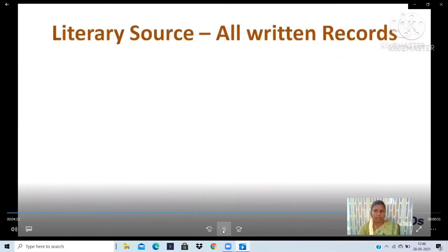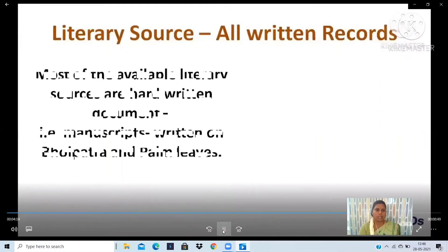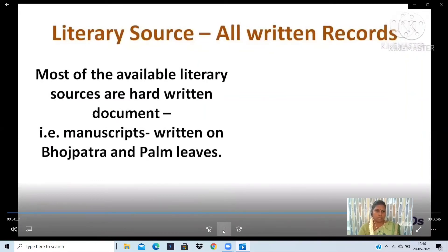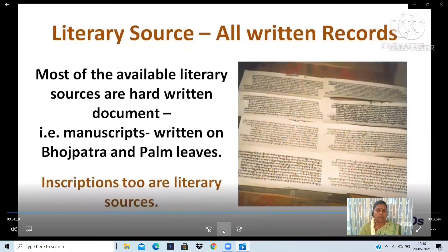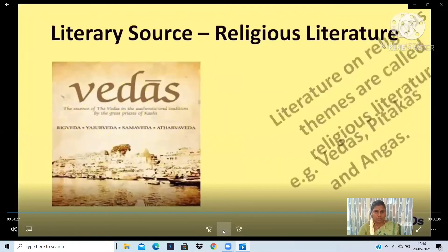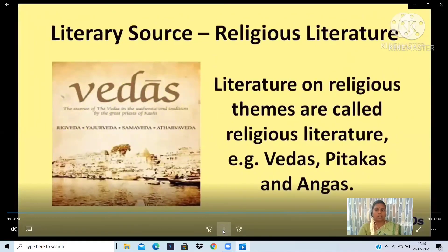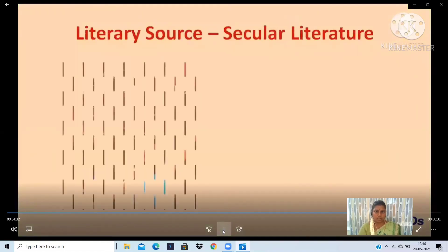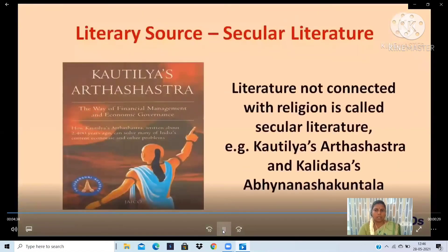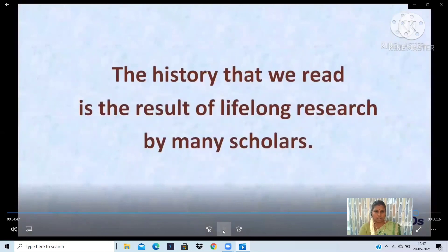Literary Source Material refers to all written records. Most of the available literary sources are handwritten documents and manuscripts written on bhojpatra and palm leaves. Literary source materials are divided into Religious and Secular. Literature not connected with religion is called secular literature. Examples include Kautilya's Arthashastra and Kalidasa's Abhijnana Shakuntalam — two important works of secular literature.